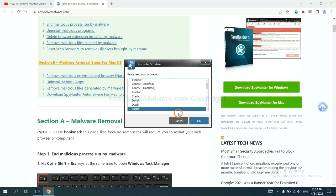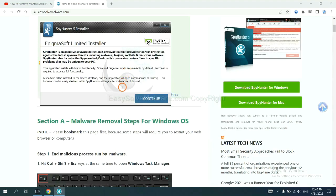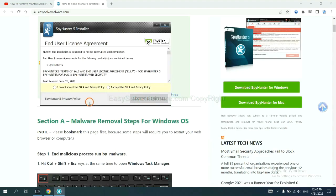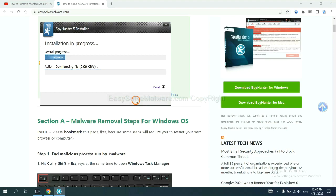Now you need to follow these steps to install SpyHunter 5. Select language and continue, and accept and install.